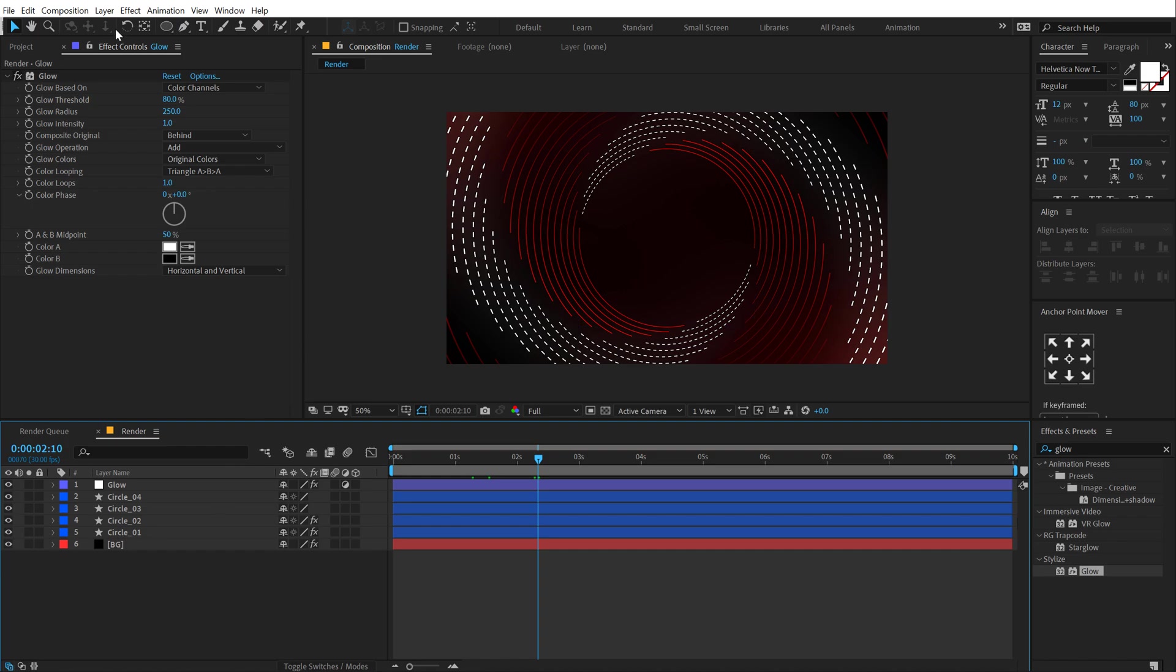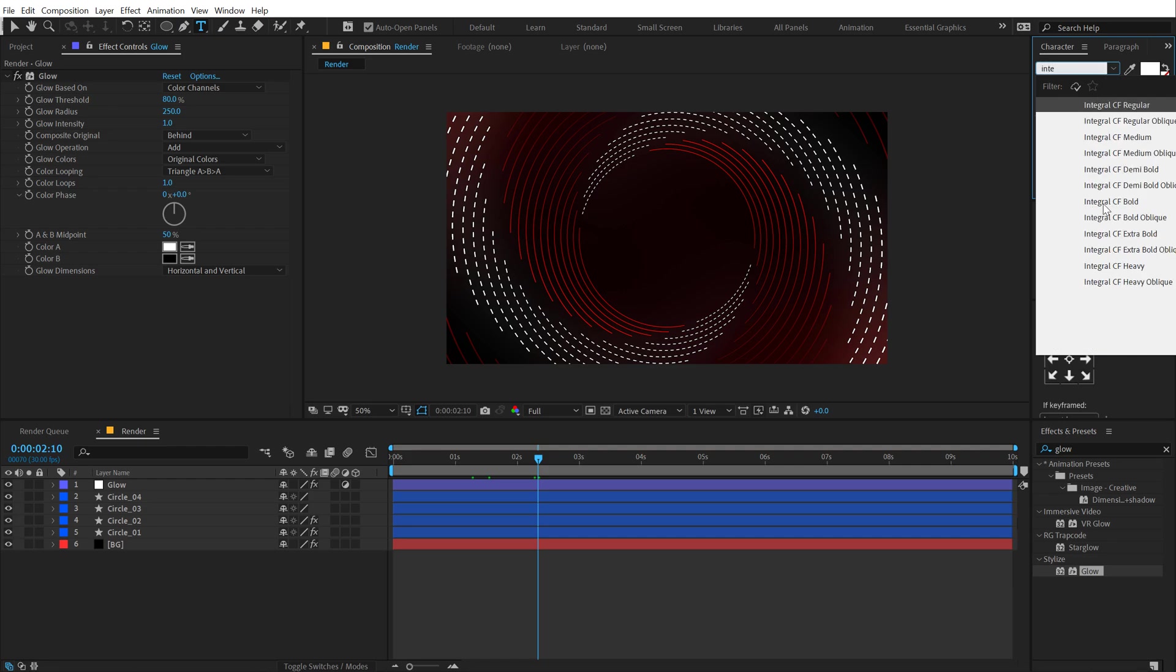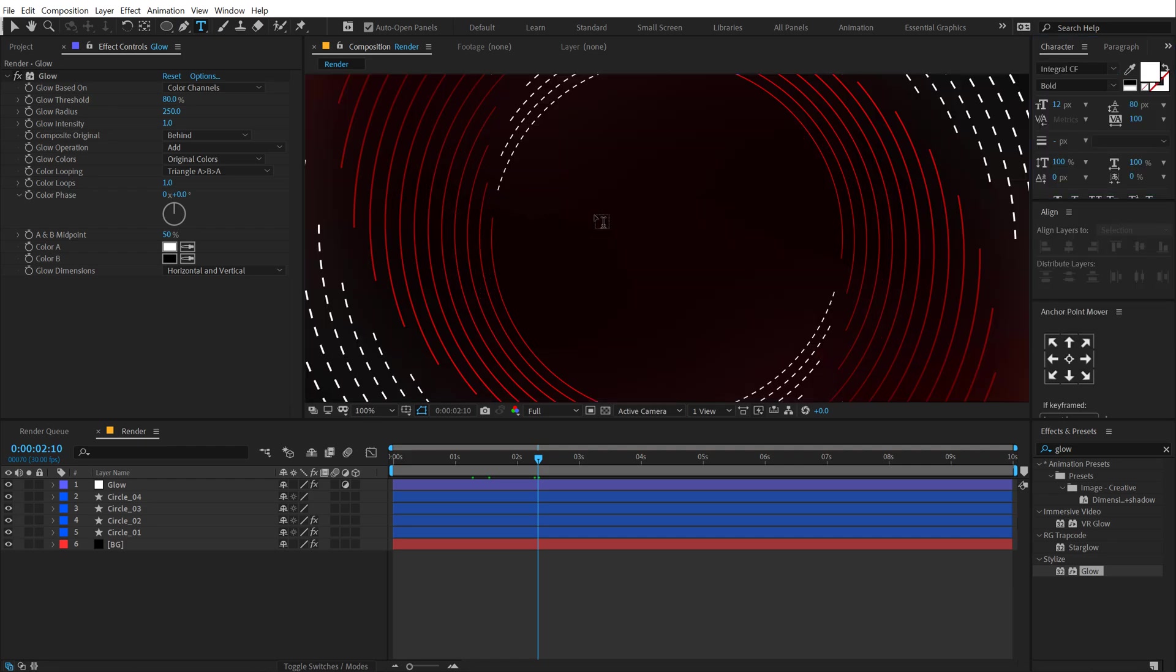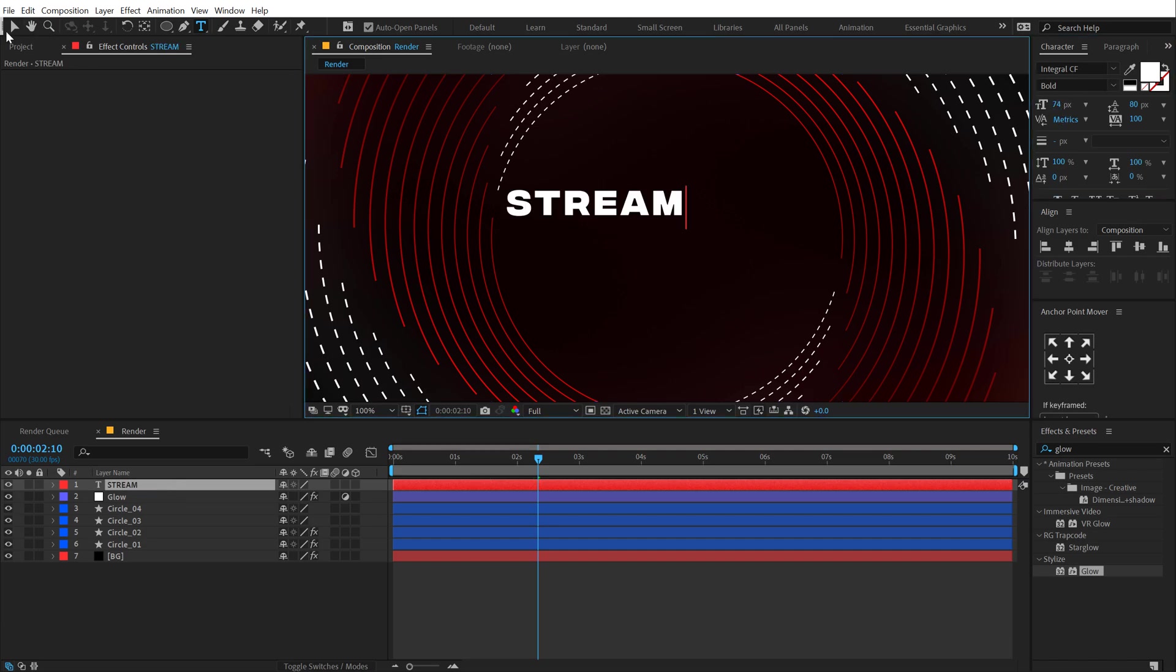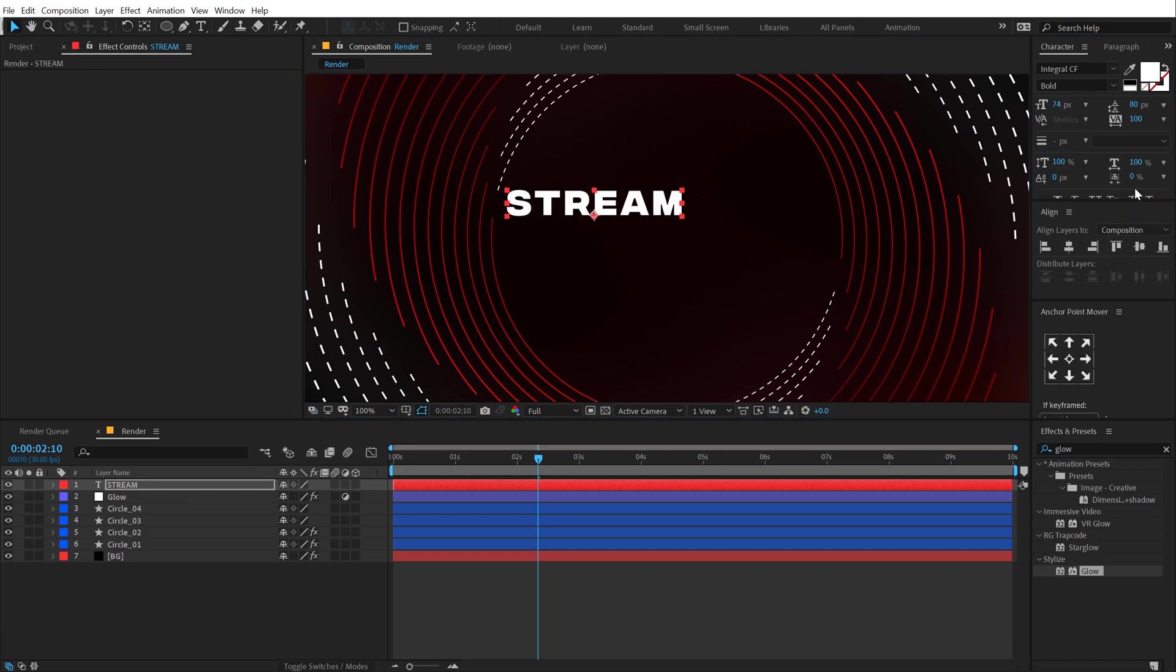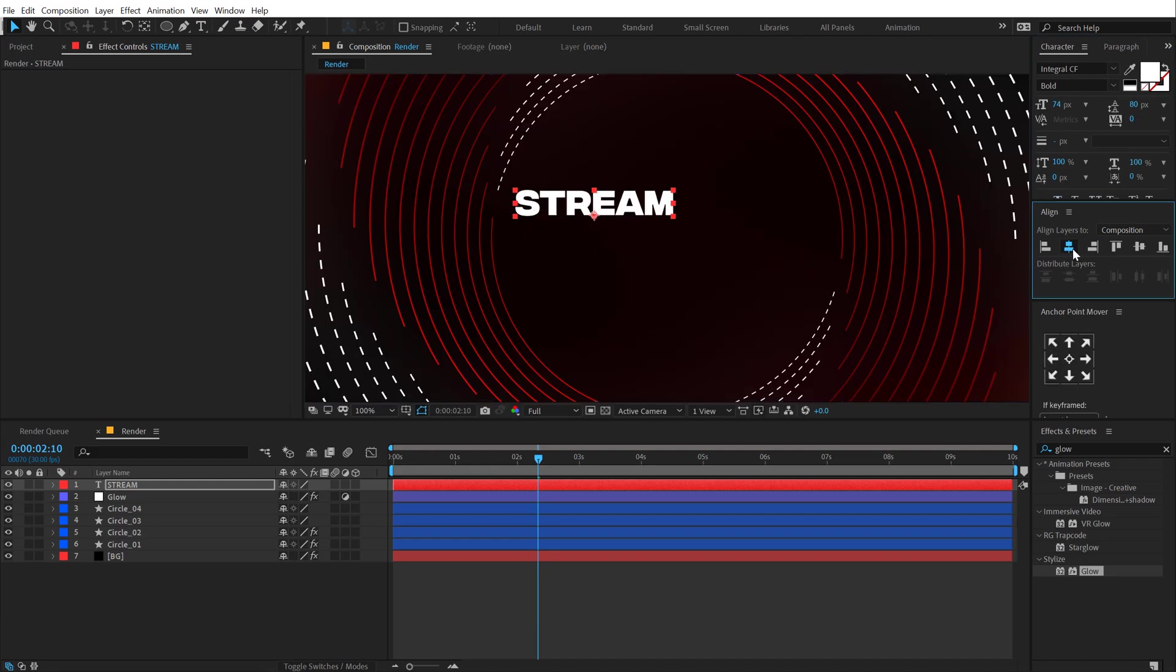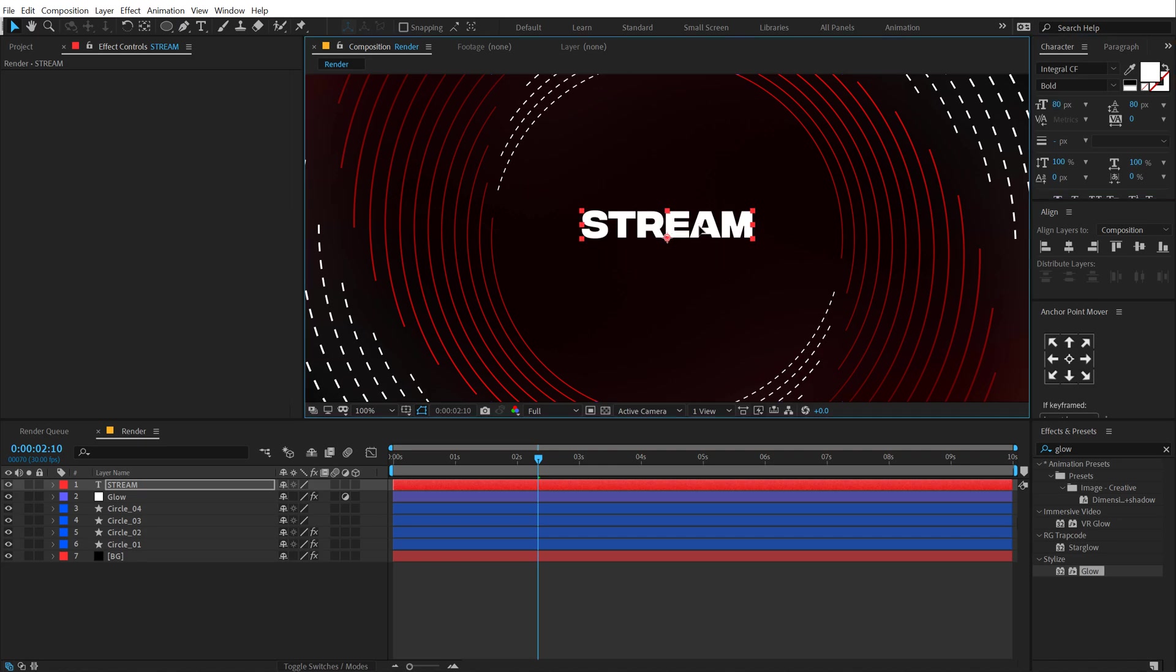I'm going to select the text tool. For the font, I will be going with, again, one of my favorite, the integral bold CF. Let's type in our text. I'm going to type in something like STREAM. Let's set our text the way I want it to. Set it around 80. Let's hit control D to duplicate it, bring this below.